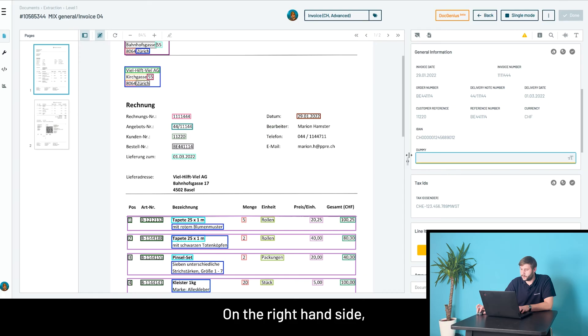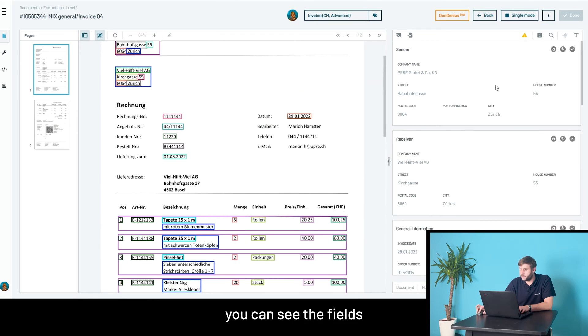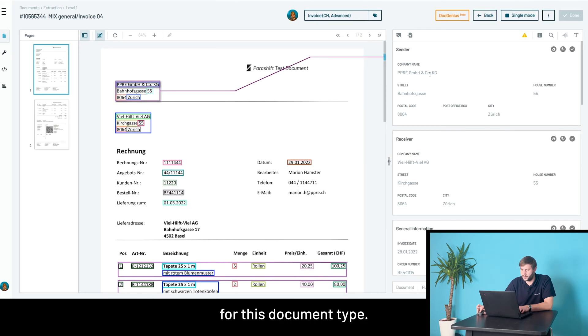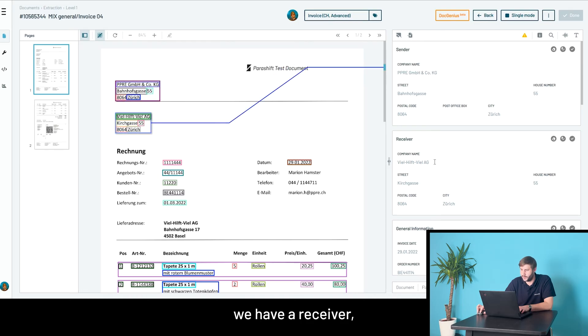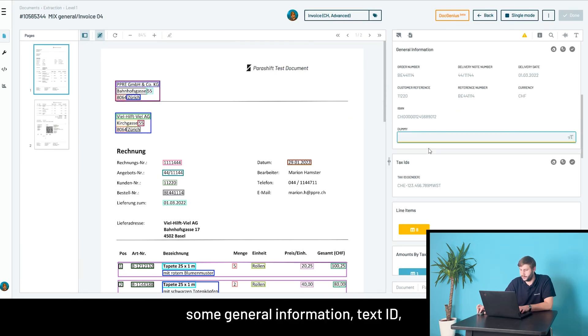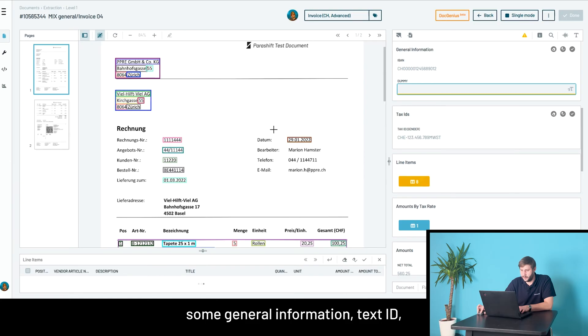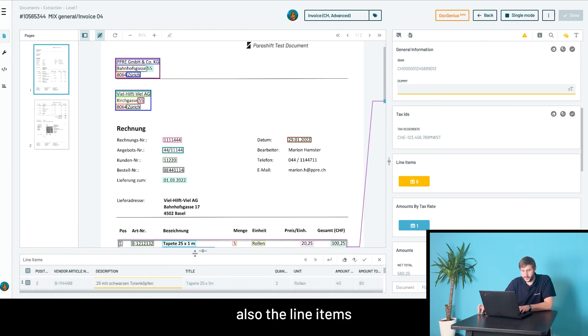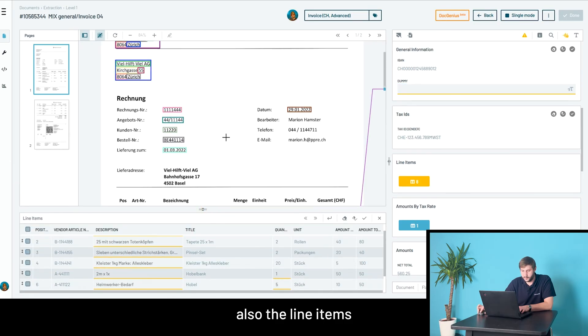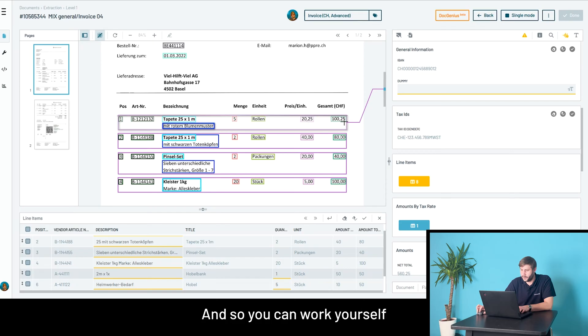On the right hand side, you can see the fields that are configured for this document type. We have a sender, receiver, some general information, text ID, and the line items displayed pretty in a table. You can work yourself through this.